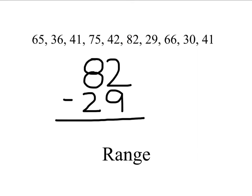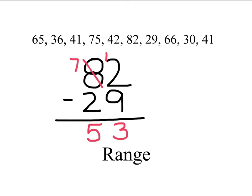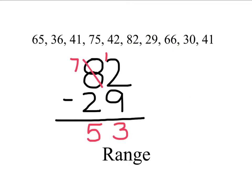In this case, I'm going to subtract by borrowing and I'm going to get 53. So the range in this data is 53. If we pretend that these numbers are listing the lengths of sticks that we have in inches, that would mean that the longest stick we have is 82 inches and the shortest stick we have is 29 inches. And so the difference between the longest and the shortest stick would be 53 inches.